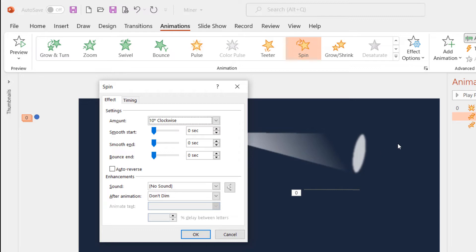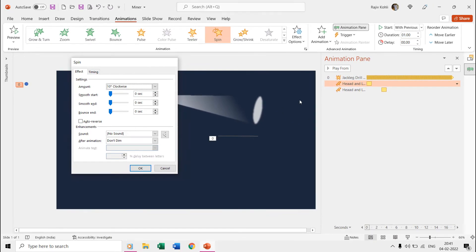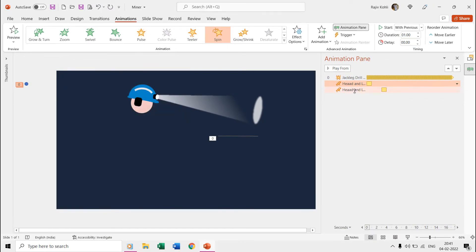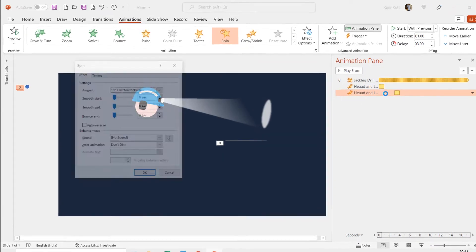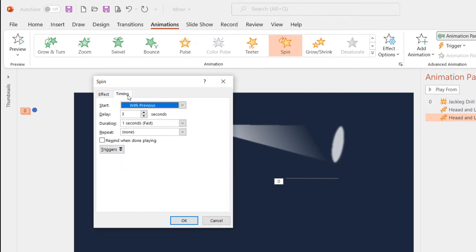Even though we want the head and light to move back to their original position, we have not applied the auto reverse effect because we want a bit of delay while reversing them. So for that we again applied the spin effect with a delay timing of three seconds, and this time we are rotating it 10 degrees counterclockwise.